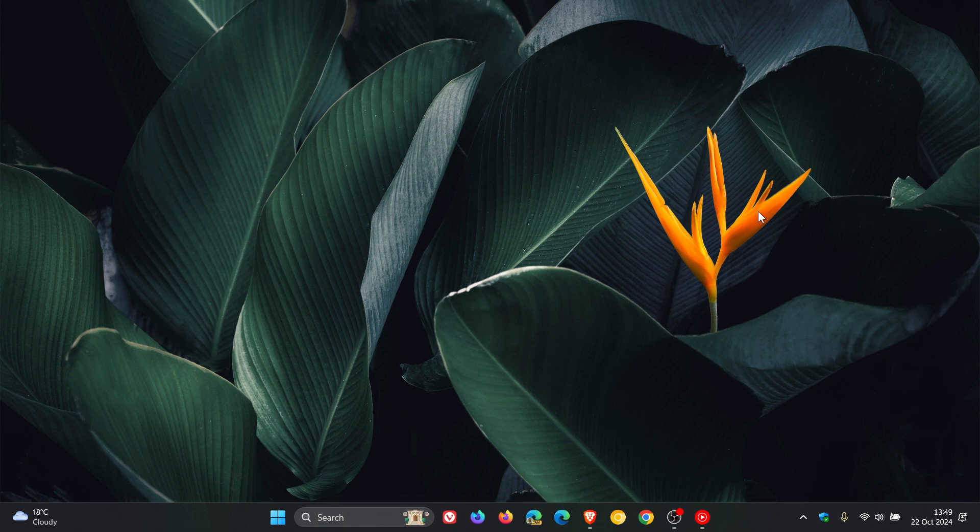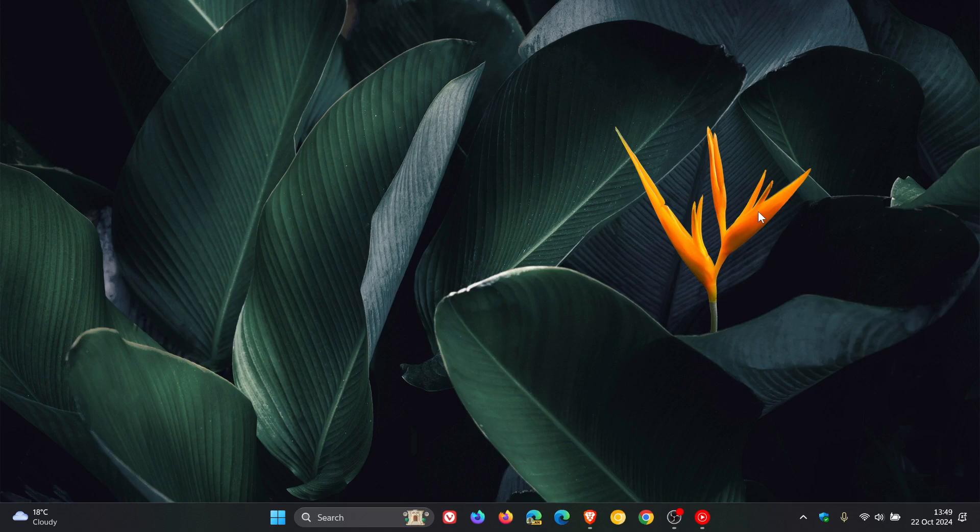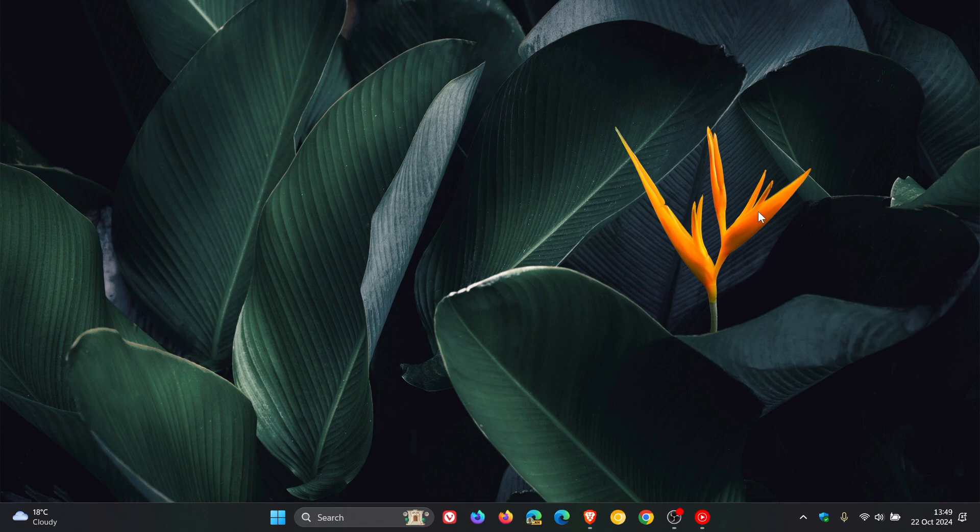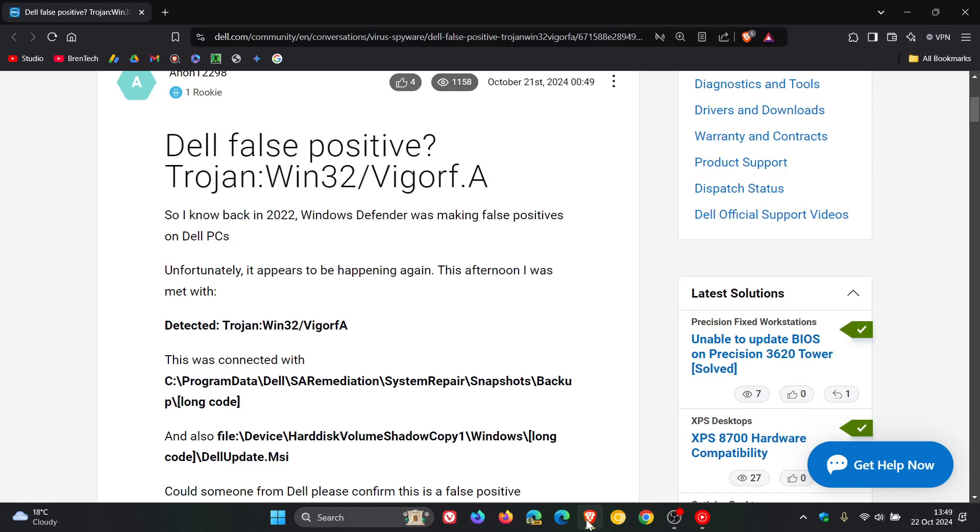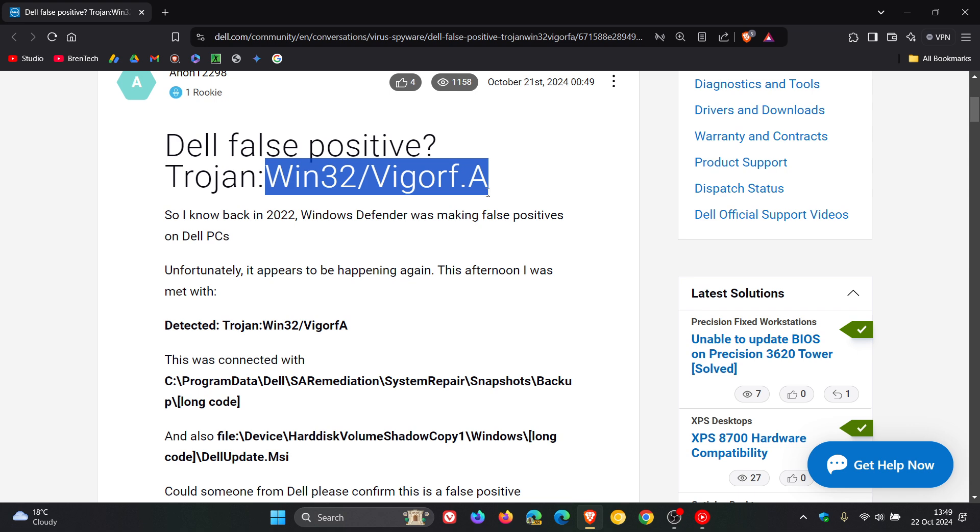Now, apparently the reports say that Windows 10 and Windows 11 is incorrectly identifying firmware updates for Dell with this Trojan. So if we head over to a Dell forum, this is the Trojan: Win32 forward slash Vigorf.A.